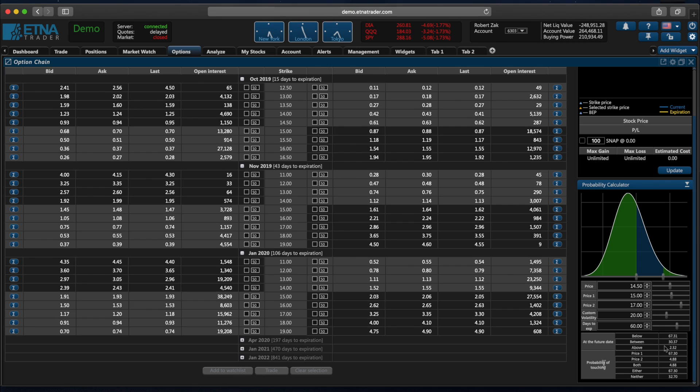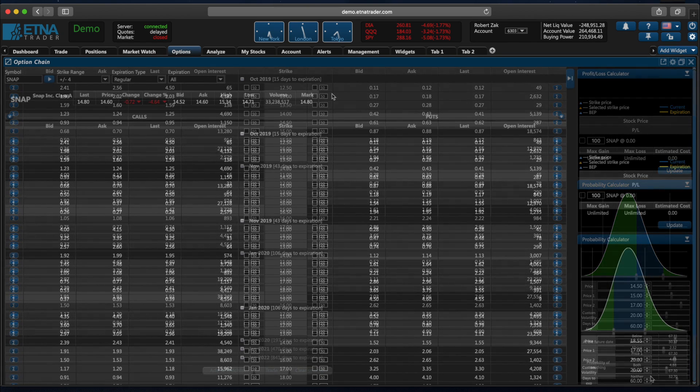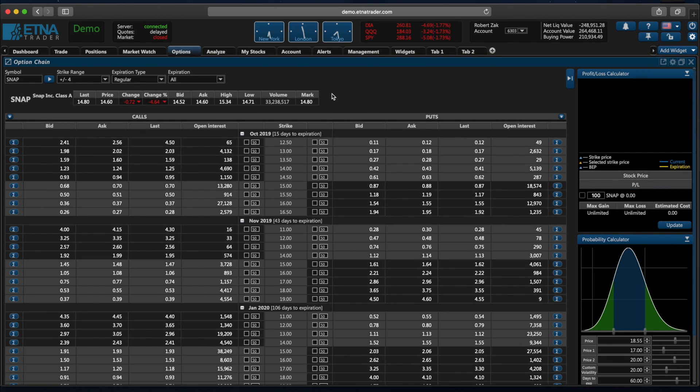We also have the probability of the underlying security's price hitting the lower bound of the price range, hitting the upper bound of the price range, hitting both bounds, either bounds, or neither bounds. Okay, now let's actually attempt to trade an option.